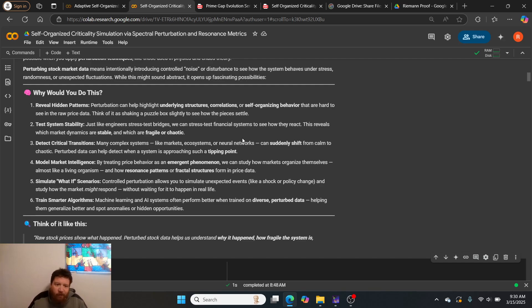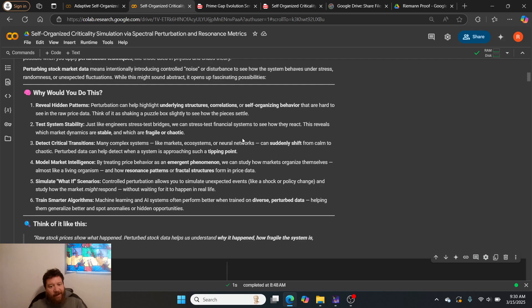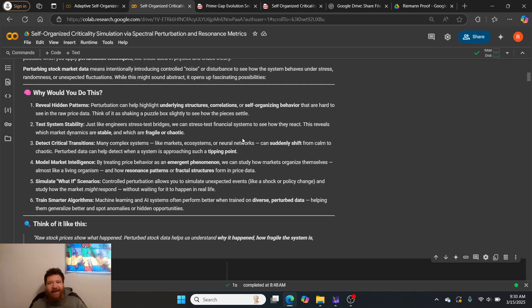Six: you can train smarter algorithms from this. Think of it like this: raw stock prices show what happened, perturbed stock price data helps us understand why it happened, how fragile the system is, and what could happen next better than any other algorithm, flat out.